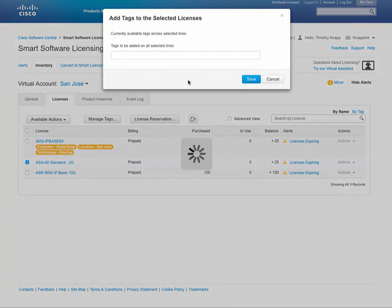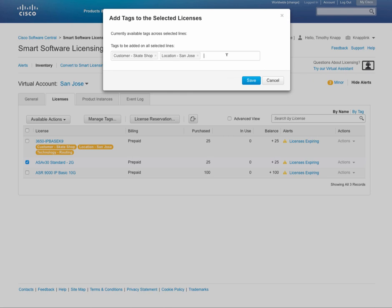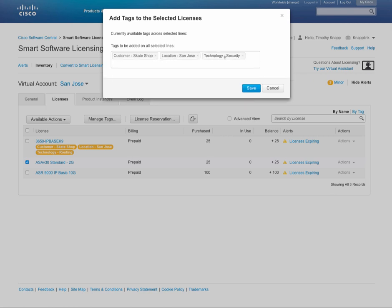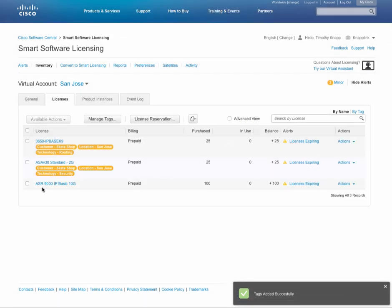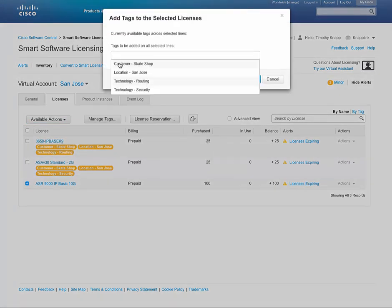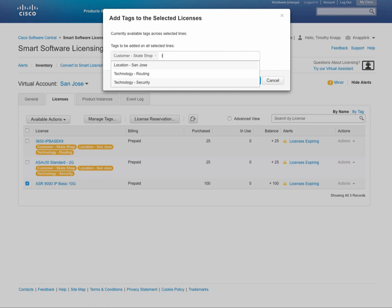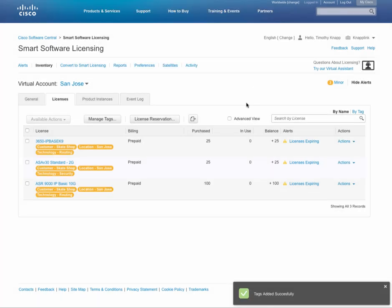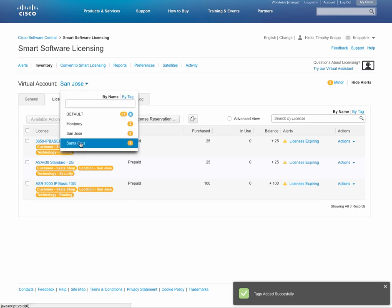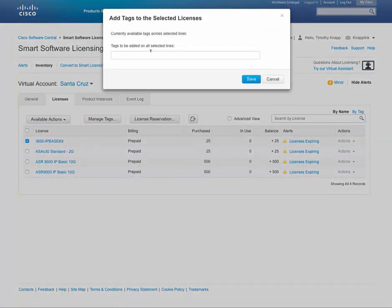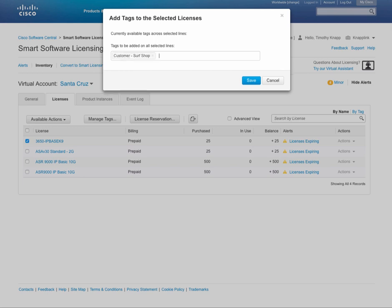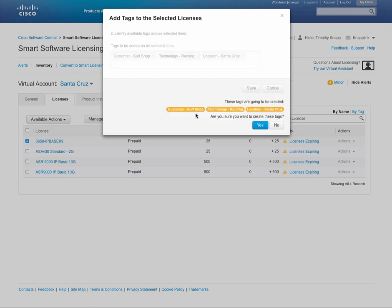Tip number one: smart accounts. It is possible to have multiple smart accounts within your company. It is based on a unique domain identifier. As long as you have that domain identifier set up, it is possible to have a separate smart account, but it's important to note you cannot transfer licenses between smart accounts, so be very careful if that's the direction you choose. Tip number two: virtual account structure. Structure your virtual accounts in a way that makes sense to your business. This can be by business function, by location, by reporting structure, by fiscal responsibility. The point is to be consistent when it comes to your virtual account setup.